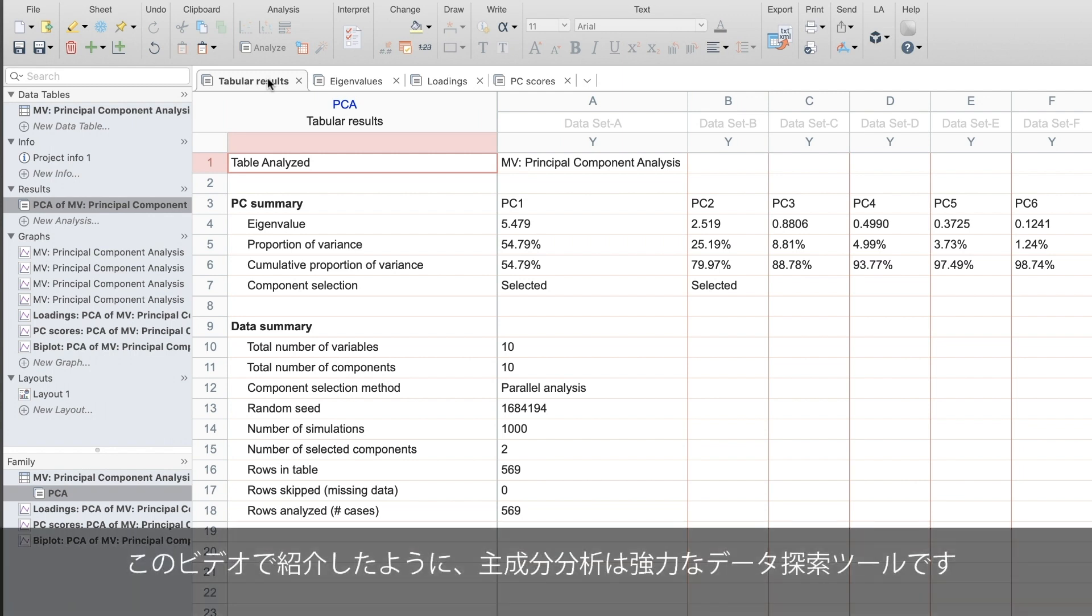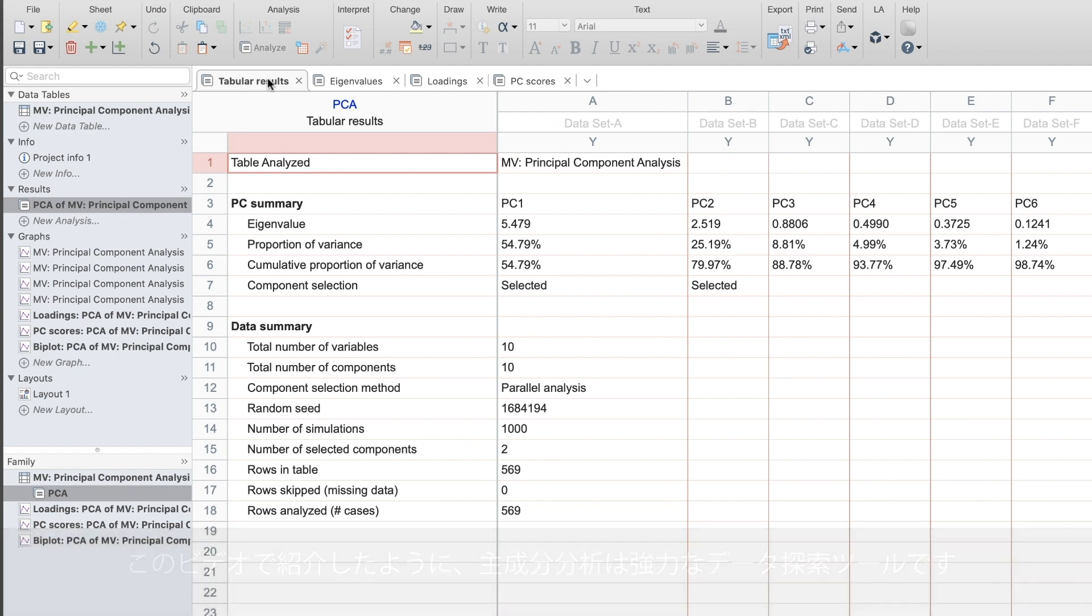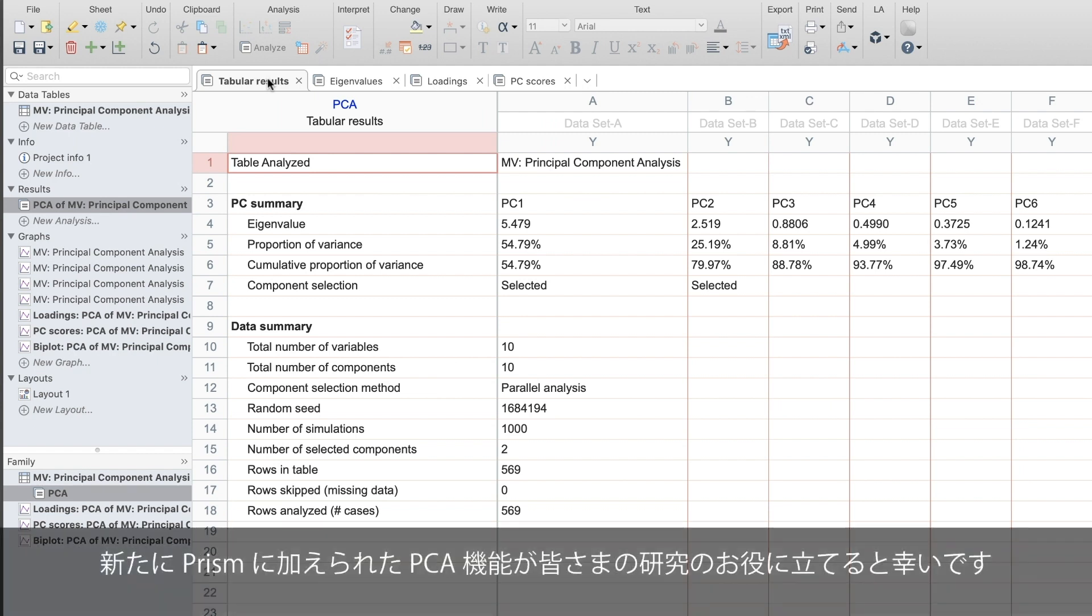I hope this video helped you understand when and why you would use PCA and how to do it in PRISM. It's a powerful exploratory tool. Let us know what you think.